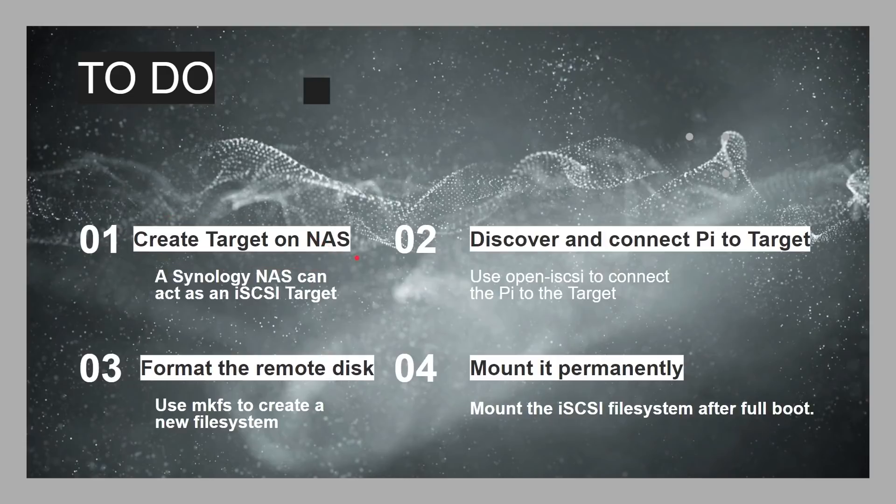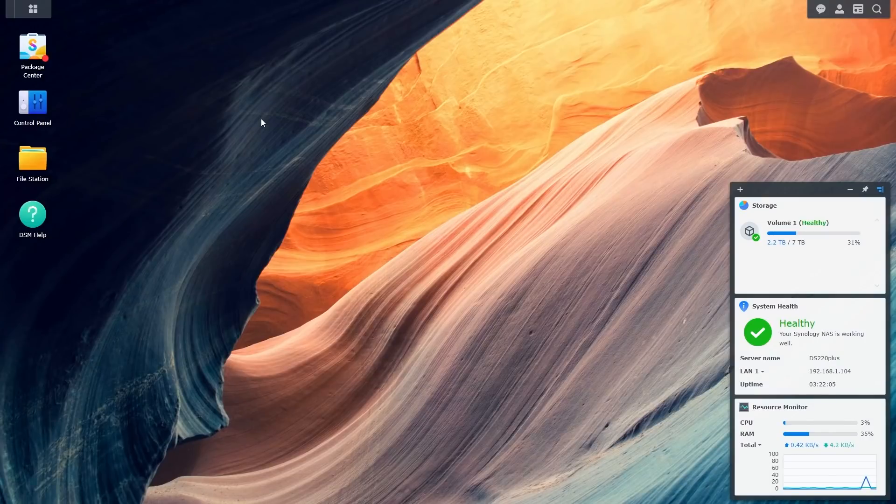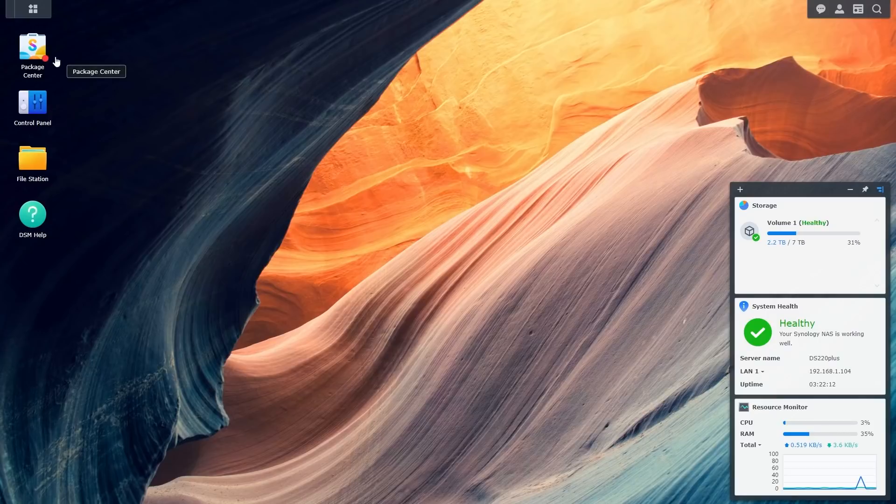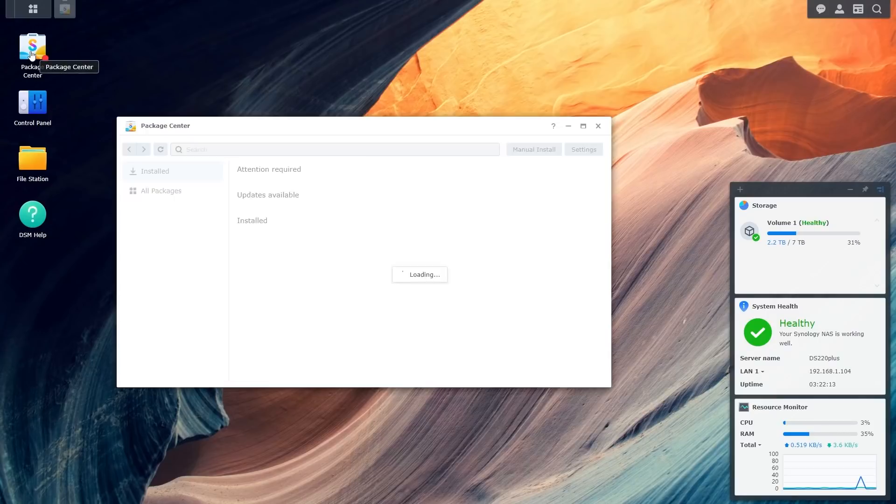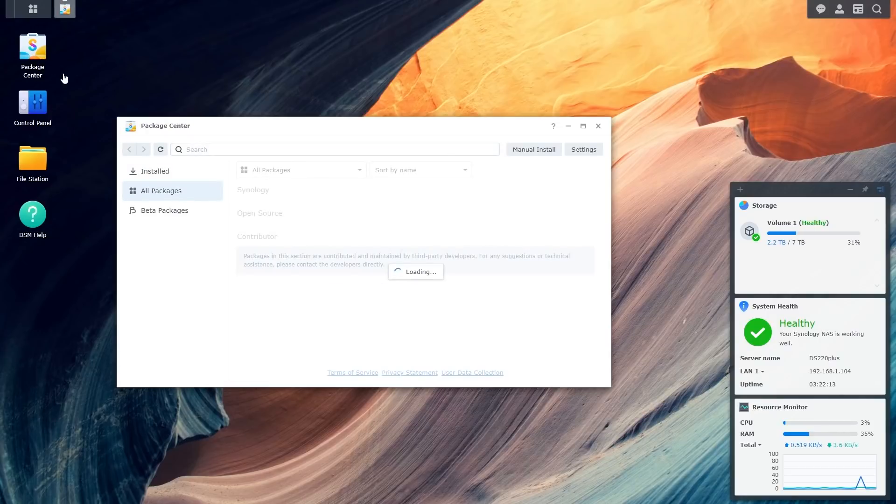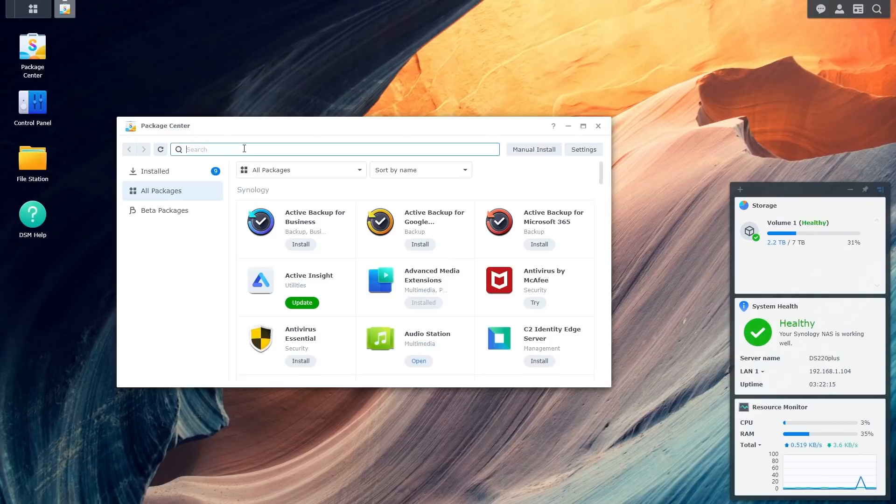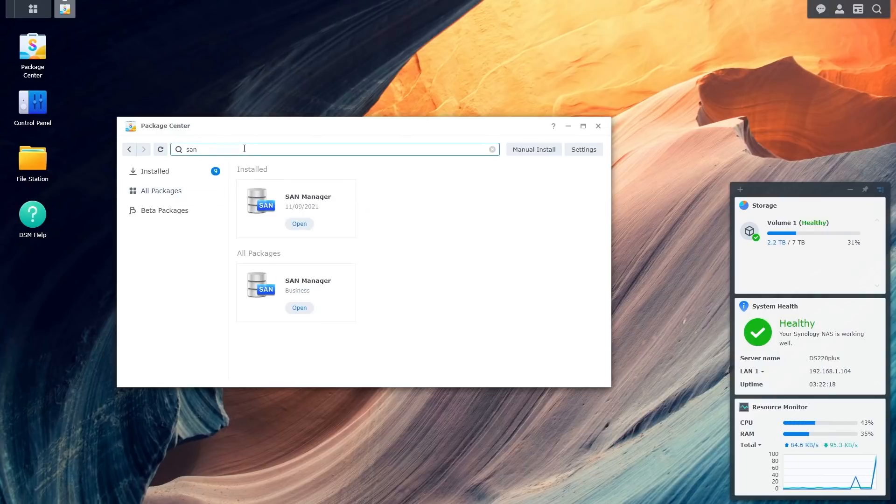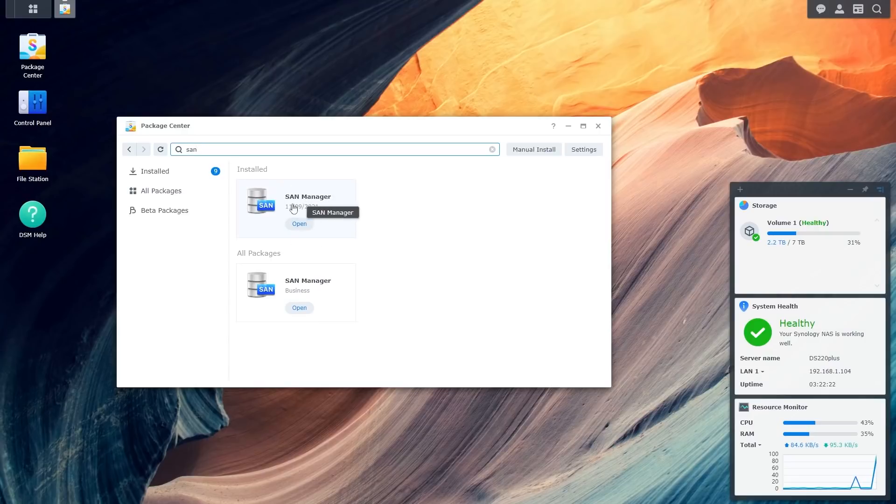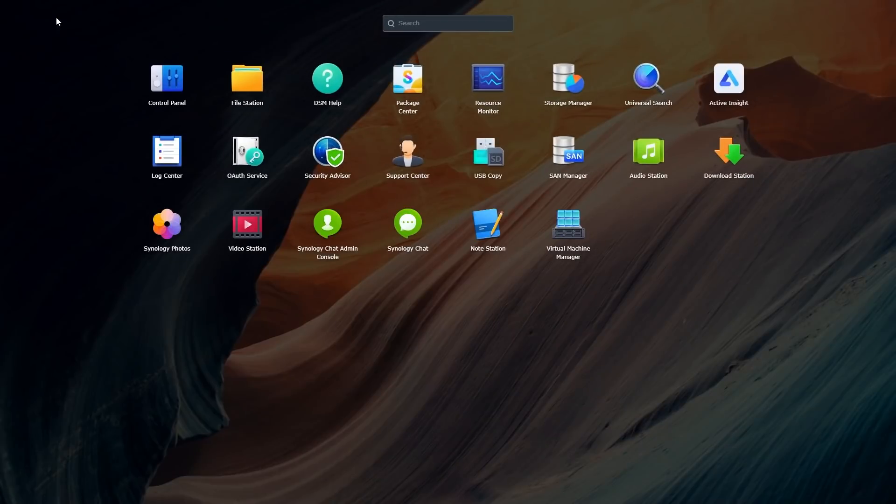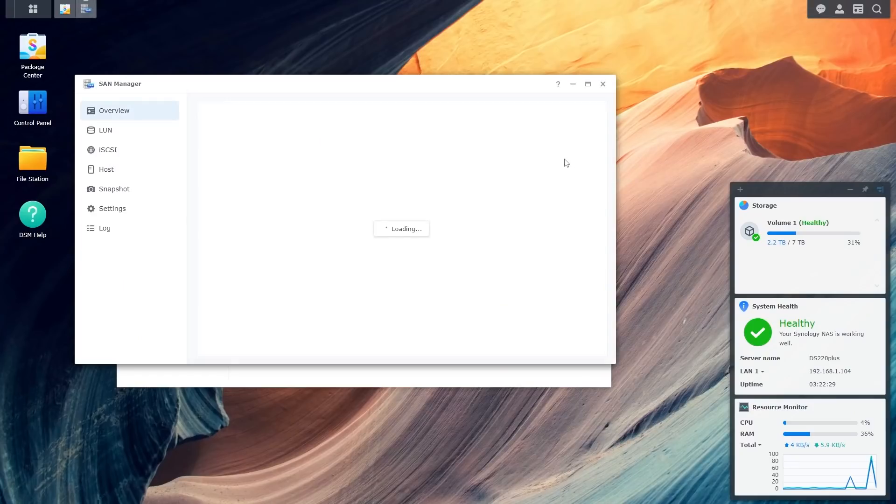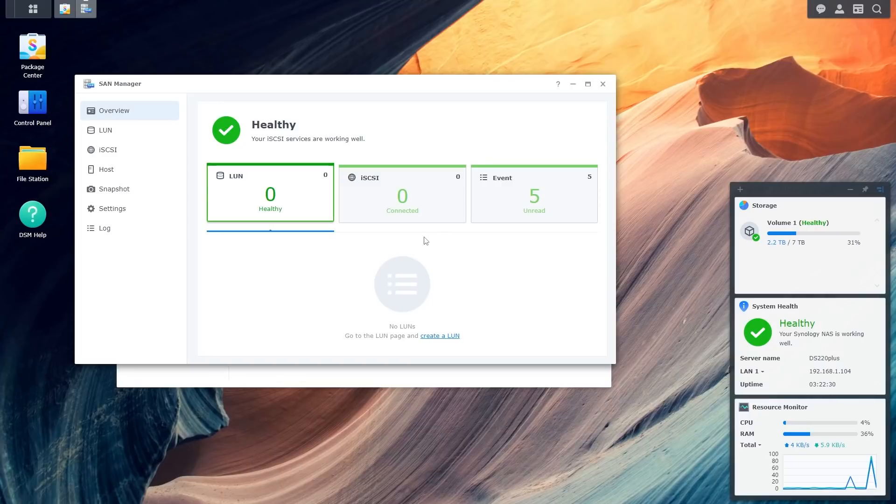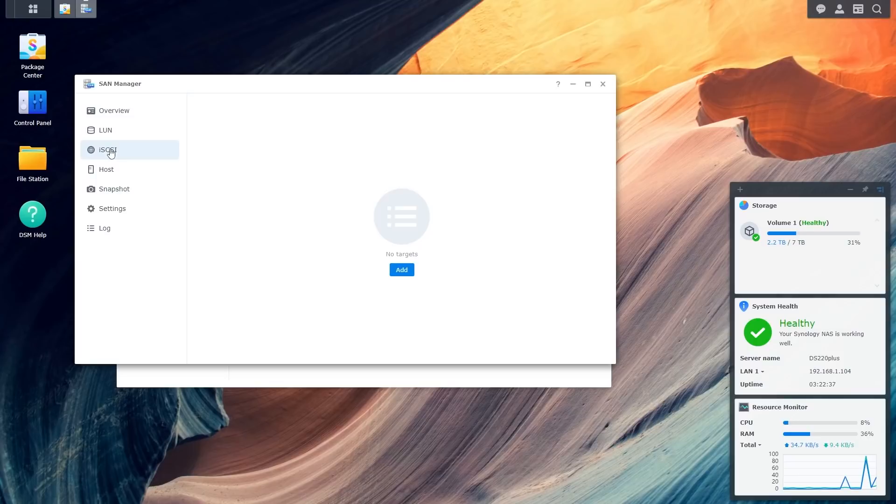Okay, so the first thing we've got to do is create the target on the NAS. Let's go over to the Synology NAS and do that. Okay, so here I am on the web interface for my Synology NAS. This is DSM version 7. Now, the first thing we need to do is make sure that the SAN Manager is installed. So, let's go over here to the Package Manager, and let's just type in SAN here. And there it is. It's already on my system. If it isn't on your system, you need to make sure you install that. Now, you can either open it here, or of course, you can go up to the Start menu here, and just go into the SAN Manager.